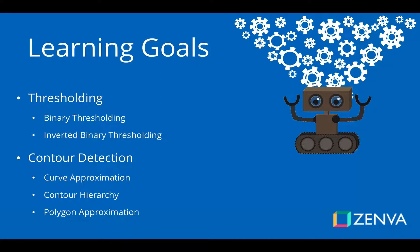We're going to talk a little bit about curve approximation, contour hierarchy, and then a little bit on polygon approximation.